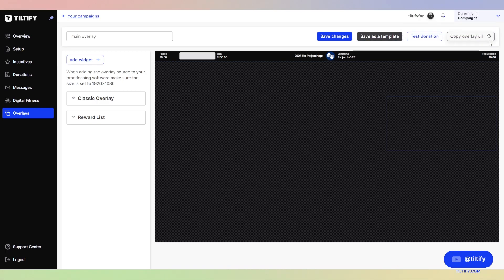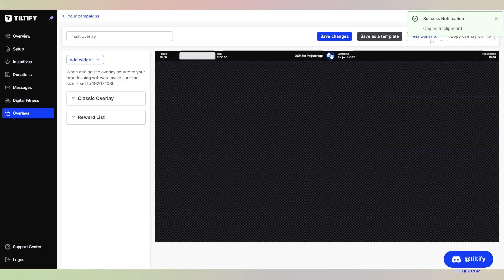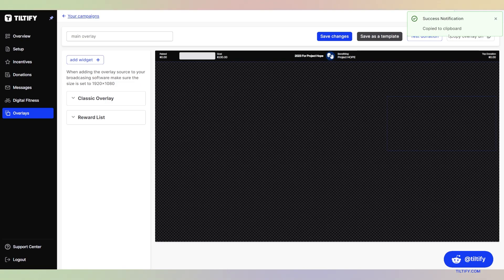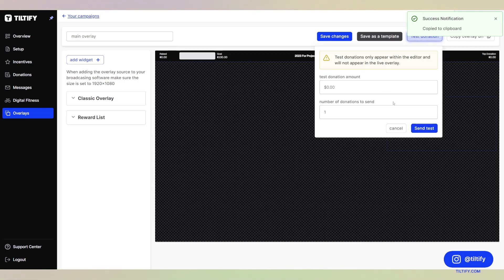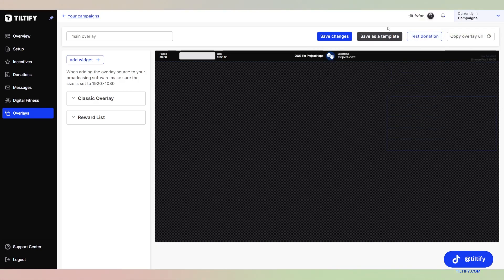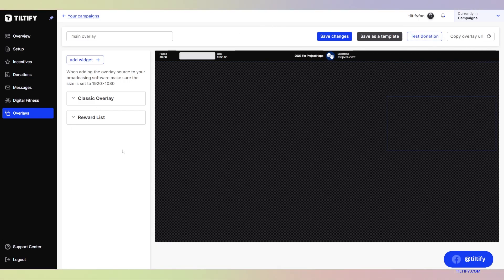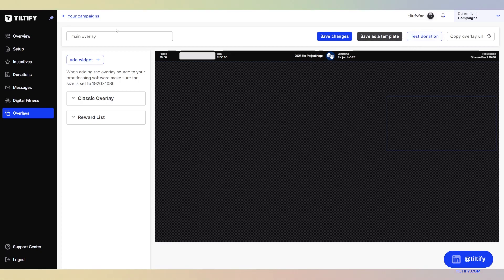After you are done and now you want to add this overlay to your streaming software, you can hit copy overlay URL and then you can add that in as a browser source to your streaming software. You are all set. You can also do test donation here for a certain amount if you like. The test donation only populates inside of this viewer here. It will not populate on your streaming software. Keep that in mind.